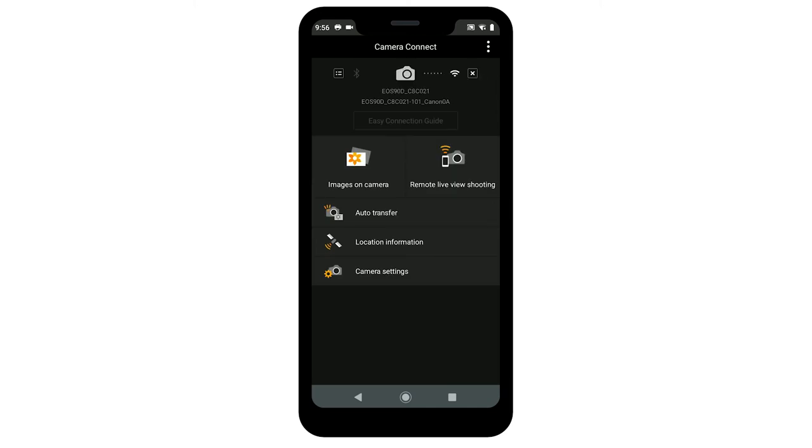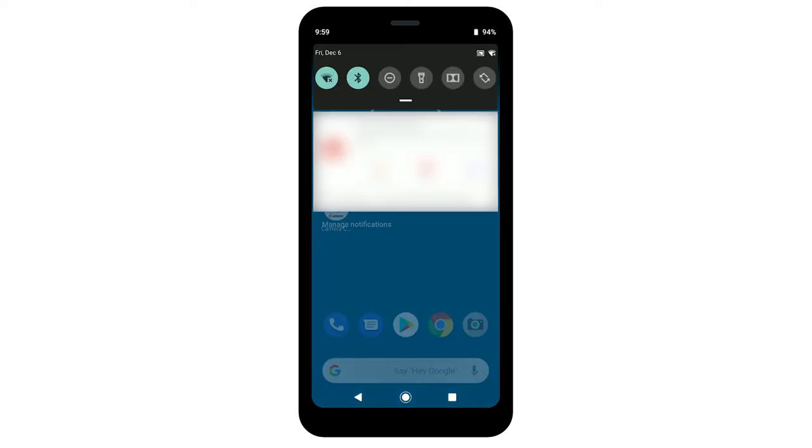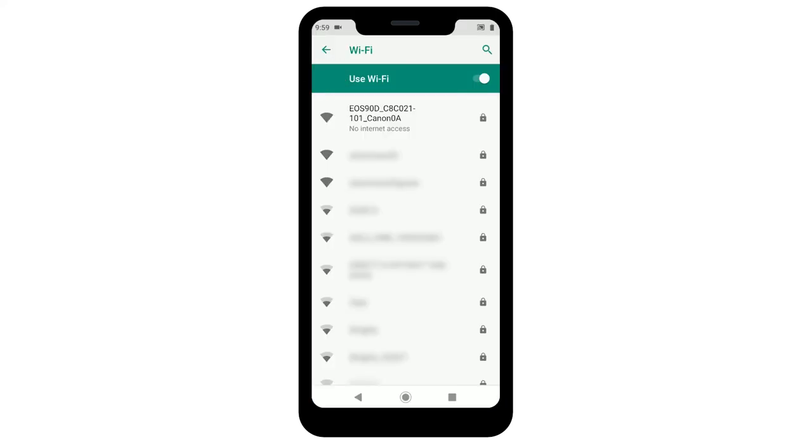If the camera didn't automatically connect, follow these steps. On your Android device, go to your Wi-Fi settings. Select and connect to the network name or SSID that you previously used with the camera.